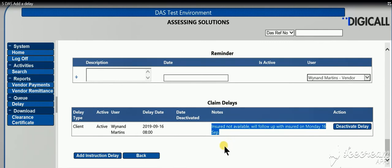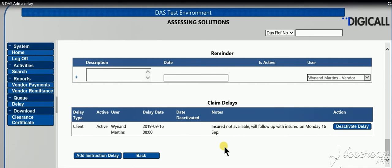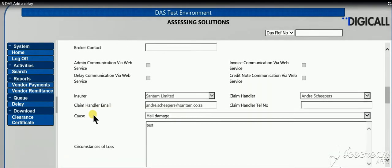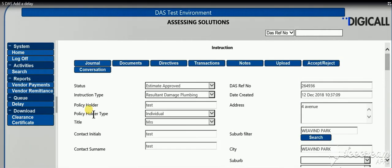You will also notice if you go into the journal of this claim, you will see that it's noted that you have added the delay, so it's date and time stamped.